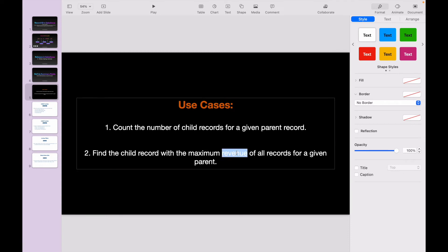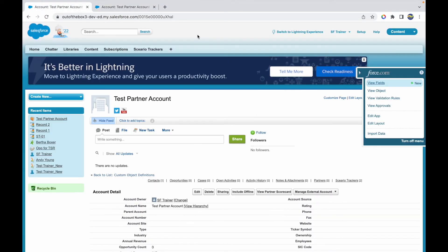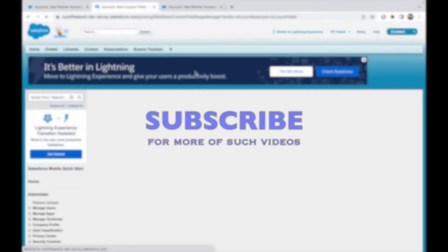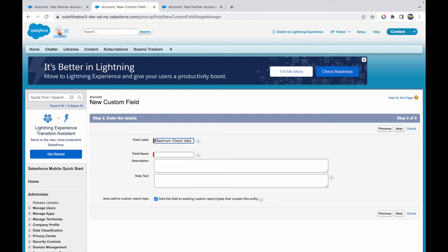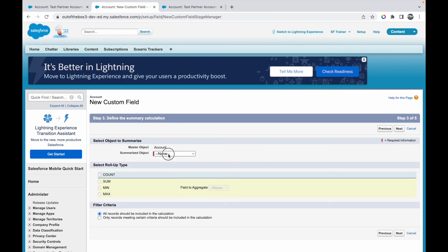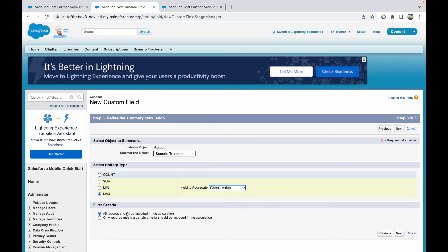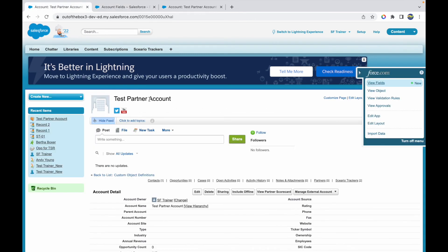Now for the second use case — let's find the child record with the maximum check value of all records for a given parent. I have a check value field on my Scenario Tracker object. Let's create another rollup summary field. This time I'll choose Scenario Trackers, select the Max option, and choose the Check Value field to aggregate. You'll see the relevant fields available and can choose any aggregate function. I'll select all records and click Next.